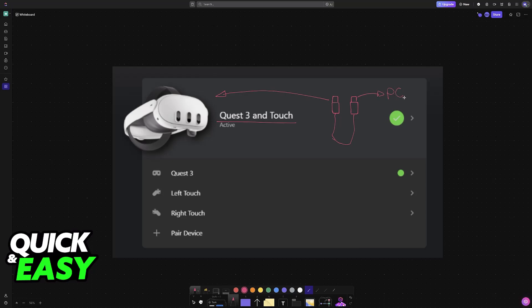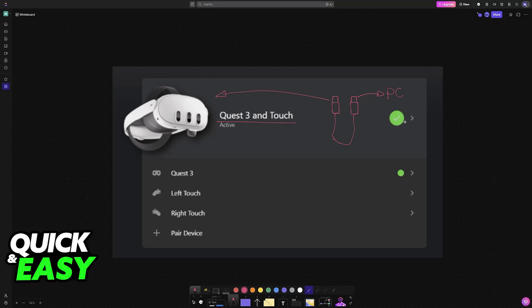By establishing this connection, you'll be able to launch any game or application available on your PC and experience it in VR inside the Quest 3. Just make sure it's properly connected after you set up Quest Link.